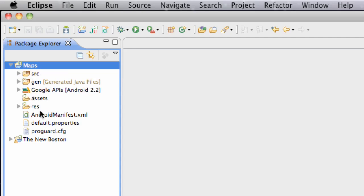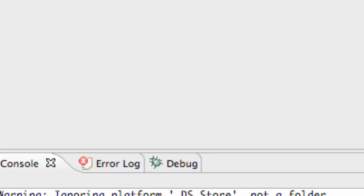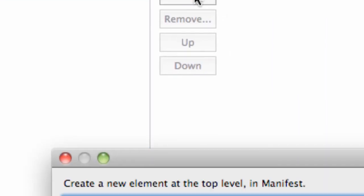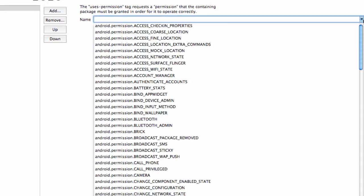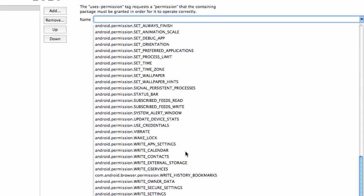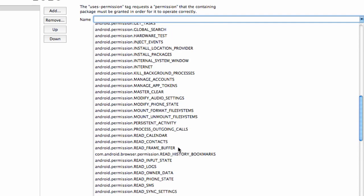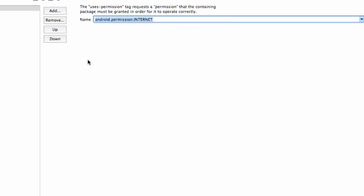And then what we're going to do is go into the Android manifest of our Maps project. We need to set up a permission to use the Internet. So we're going to go down to our permissions and add uses-permission, and then select the choice for Internet, which is android.permission.INTERNET. And there we go.